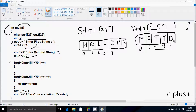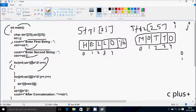Now i starts from 0. Check the condition: str1 at position 0 not equal to null. Position 0 has 'h', and h is not equal to null, so condition is true. i increments to 1 - 'e' not equal to null, true. i is 2 - 'l' not equal to null, true. i is 3 - 'l' not equal to null, true. i is 4 now.